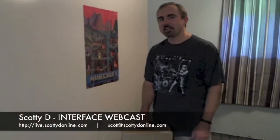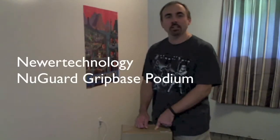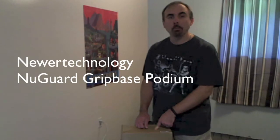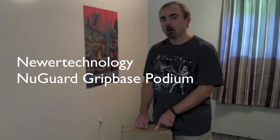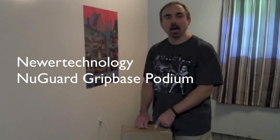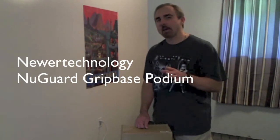Hey web world, Scotty D, thanks for stopping by Interface Webcast. Inside of this plain brown box is the newer technology grip based podium for iPad. It came by way of our good friends over at MacSales.com as a review unit and I put a link in the video description below directly to where you can get this product.